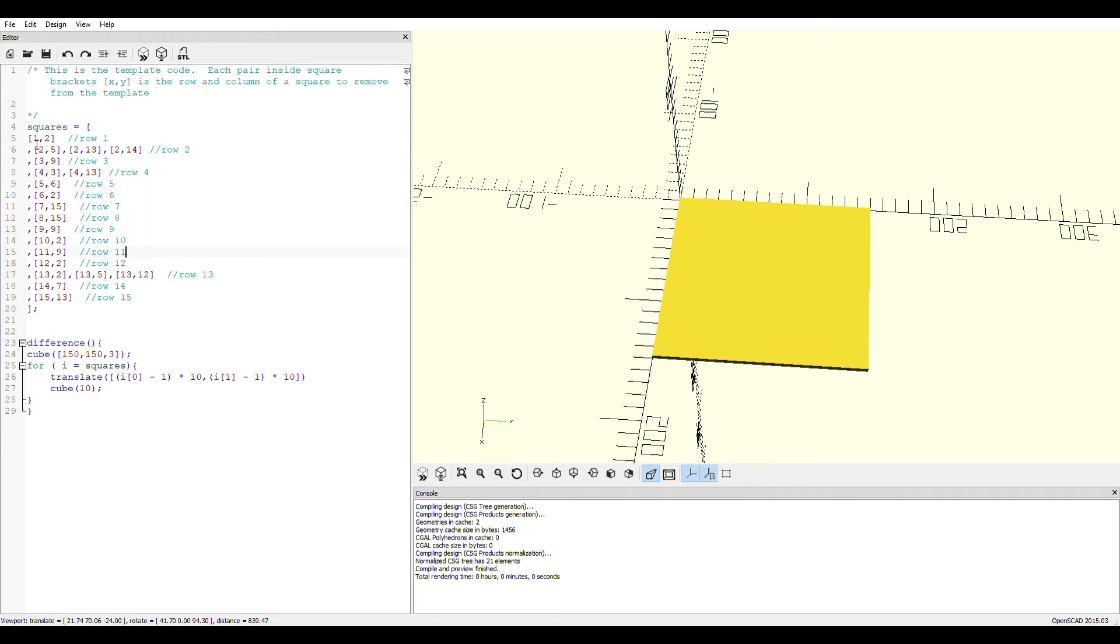As you can see here on the first row, it's going to be first row and second column, which means that it's going to create a cube there and subtract that cube from the template. You'll see as I actually render it how that takes shape.